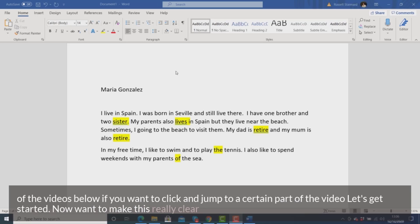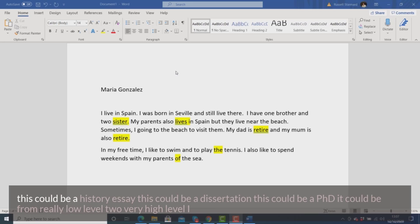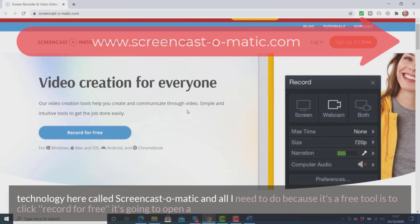I want to make this a really clear example. Let's imagine that your student has sent you some written work. This could be anything — I'm showing you an example in language, but this could be a history essay, a dissertation, or a PhD. It could be from really low level to very high level. I use this idea in many different ways. What I'm going to do is give feedback to this student.